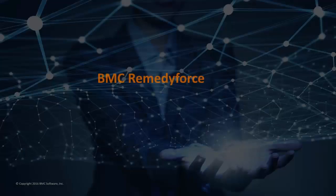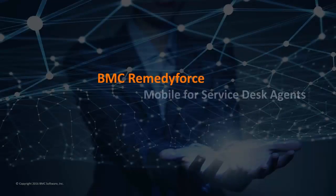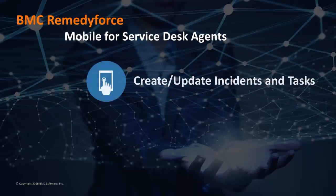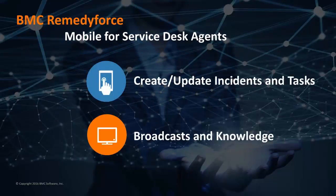BMC Remedyforce Mobile provides Service Desk staff the ability to review and update incidents and tasks. They can also review broadcasts and knowledge articles.